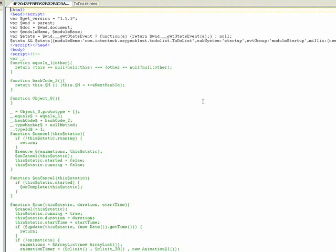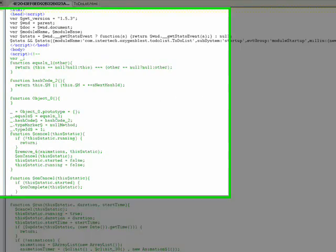So there's three versions that you can generate. Obfuscated is by default. Pretty is what we're seeing now. And then there's detailed, which gives even more information. I've actually found that pretty is easier to read than detailed for myself. There's so much information in detailed that I find this to be a little bit easier. So keep in mind that those are the three styles that you can use to generate your code.